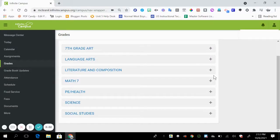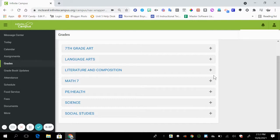Hello and welcome to the Infinite Campus Parent Portal tutorial video. In this video we're going to be discussing the middle school standard-based grading gradebook.